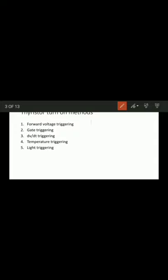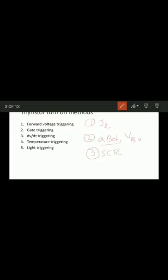In summary for forward voltage triggering: J2 is reverse biased, and if you increase the forward voltage, avalanche breakdown occurs. That voltage is called the forward breakover voltage. After that, you can reduce the voltage to a lower level and operate your SCR in the conduction state. This is the forward voltage triggering explanation, which is applicable for understanding all triggering methods.